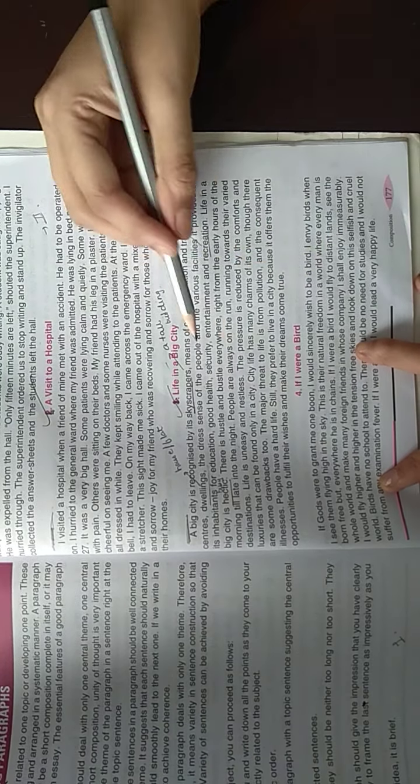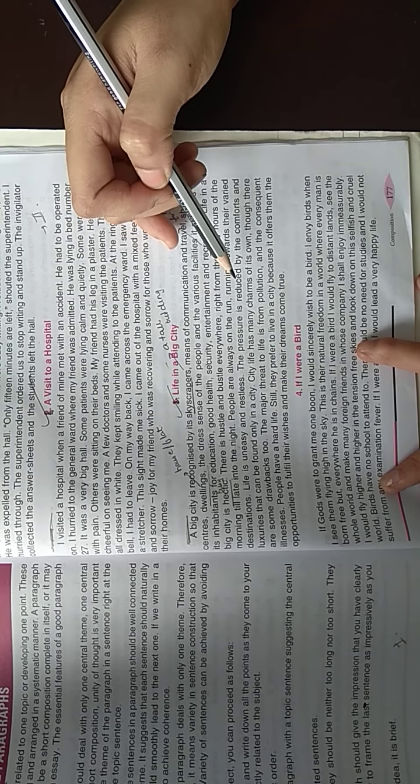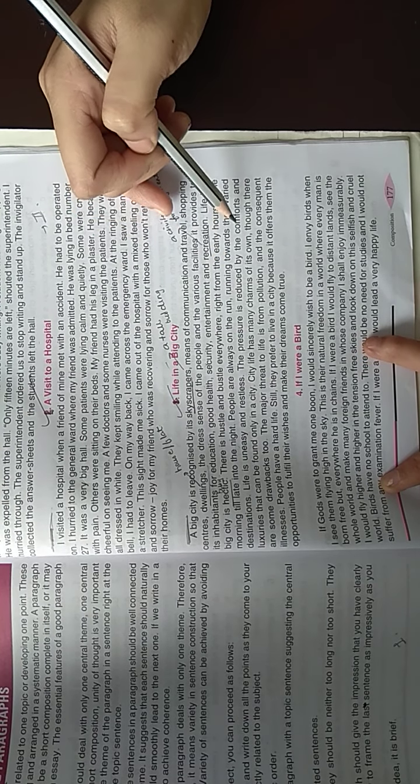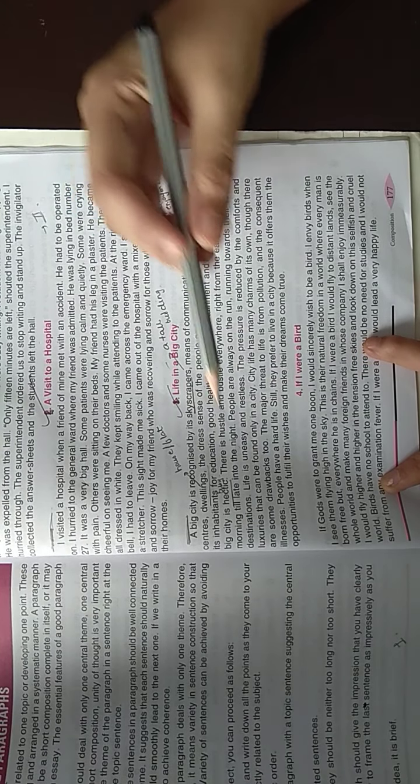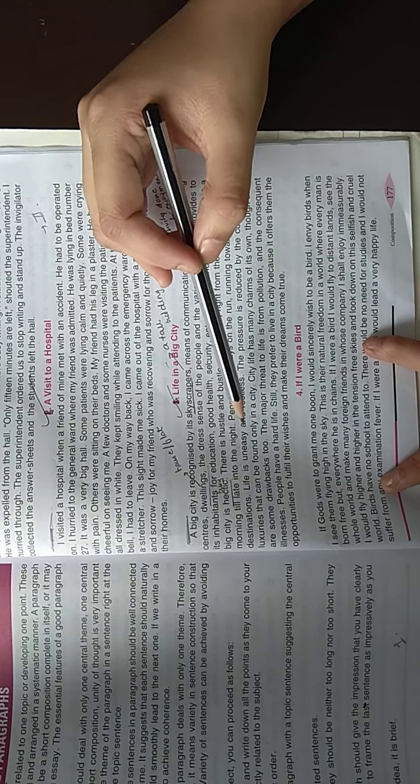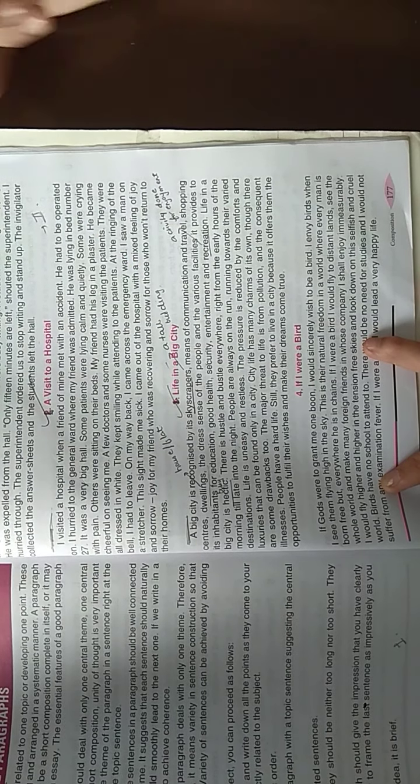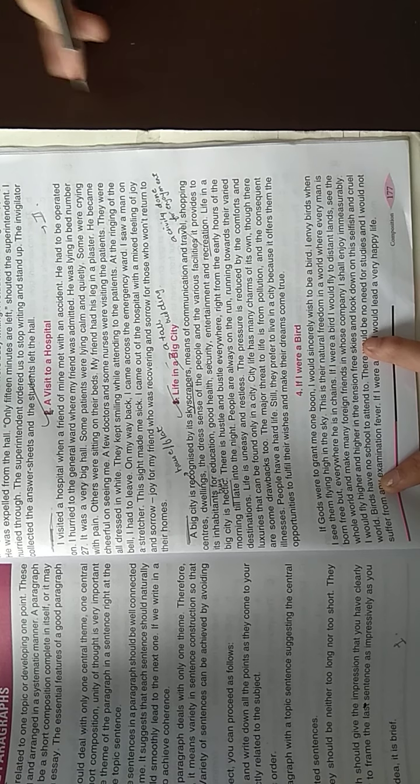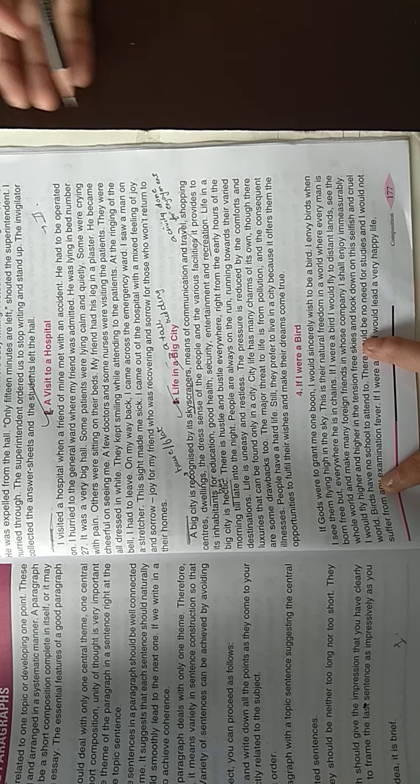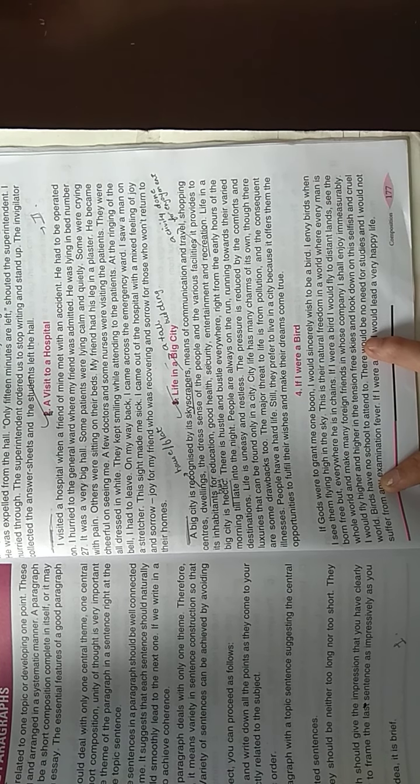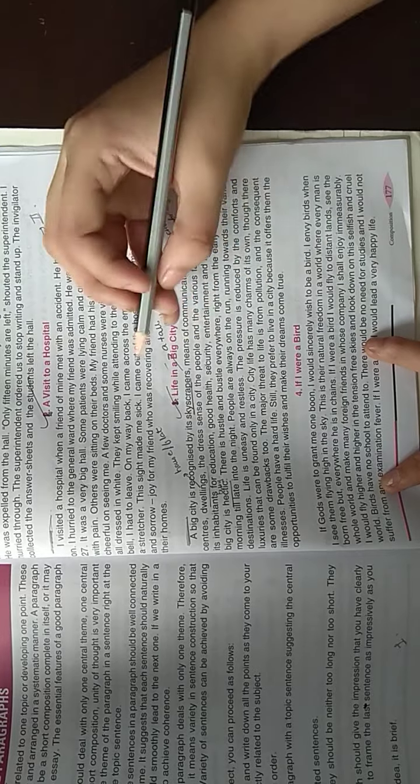People are very busy. The pressure is reduced by the comforts and the luxuries that can be found only in a big city. Why is there pressure? People want to achieve comforts, luxurious things. This is why they are running.